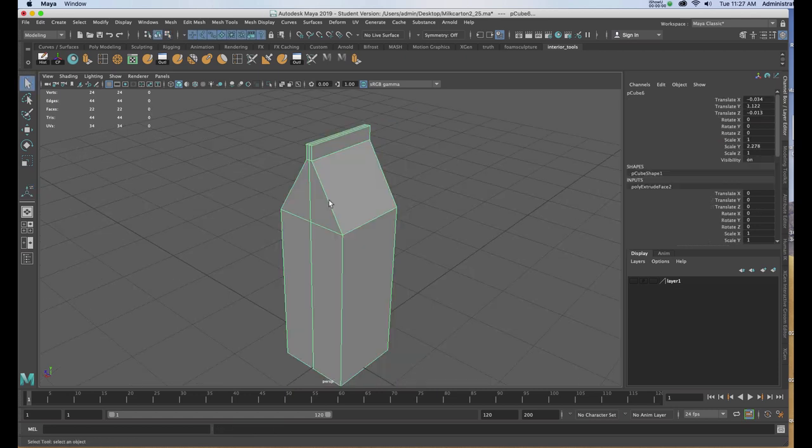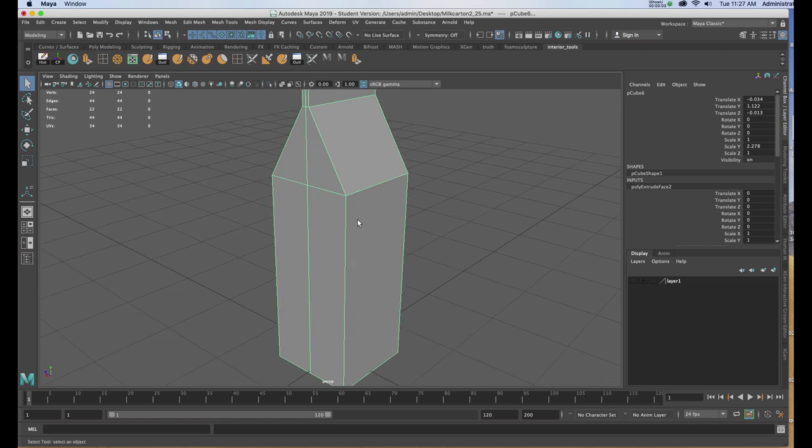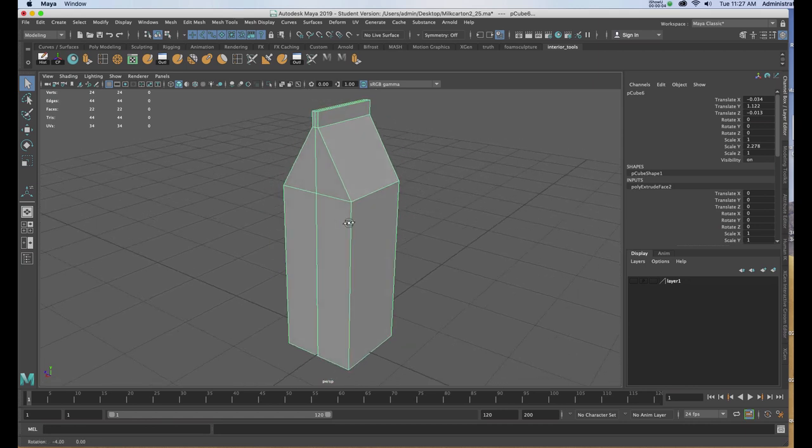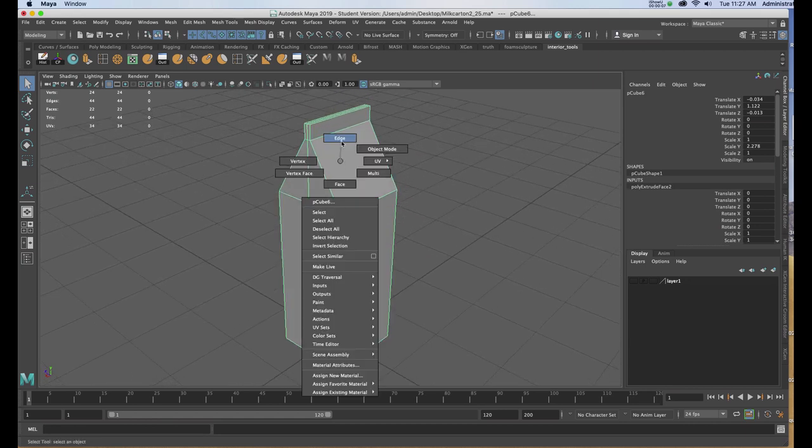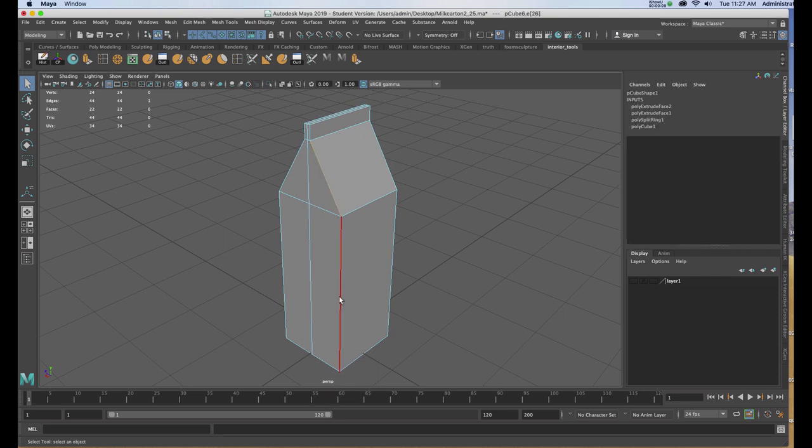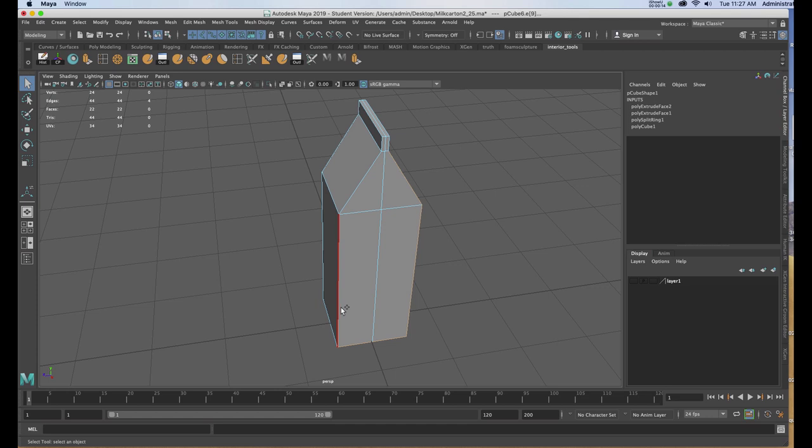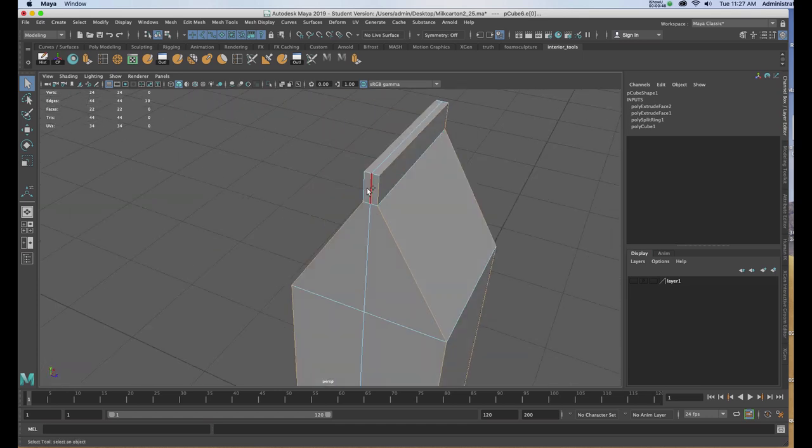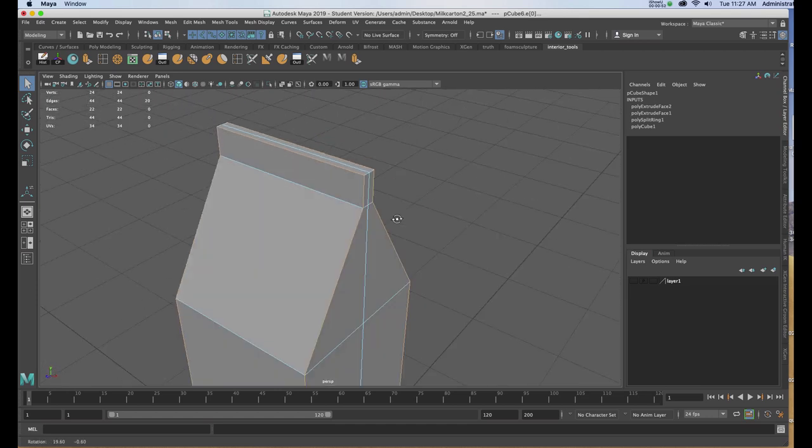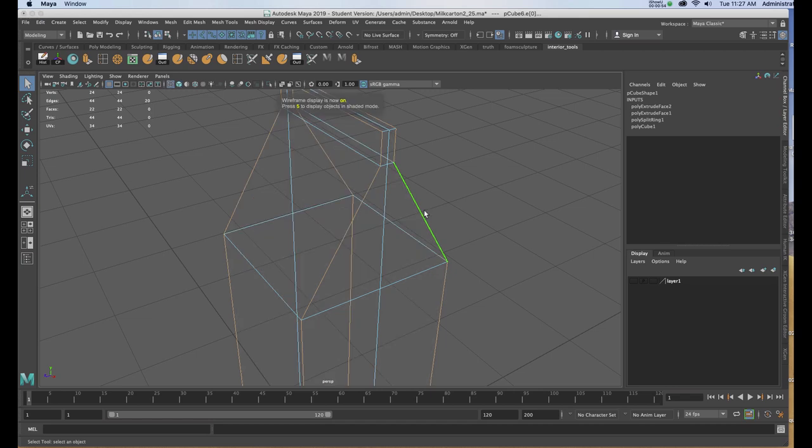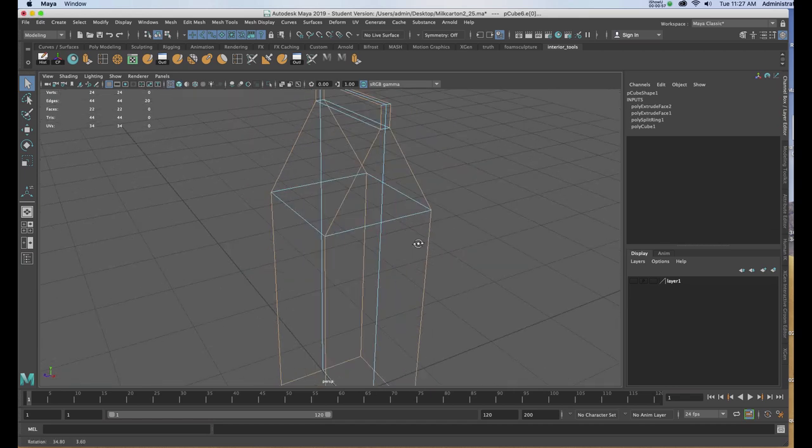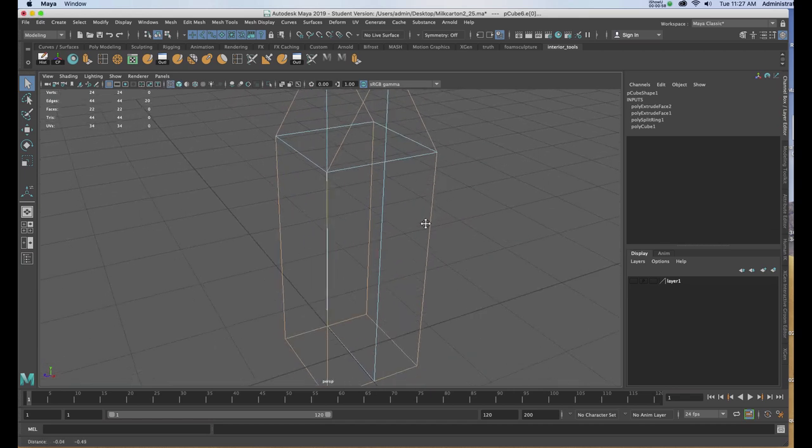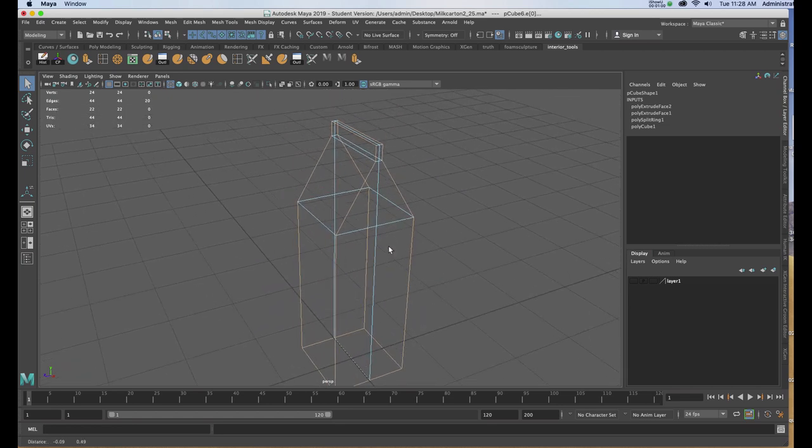Now that I have the general shape, I'm going to start to bevel the edges so it looks like creased cardboard. I'll right click and choose Edge. And I'm going to go around and select the edges that I need to bevel, avoiding the ones I don't. Now that I have the ones selected I want to bevel, I'll hit 4 on the keyboard to make sure that I haven't selected any that I don't desire to have the bevel on.